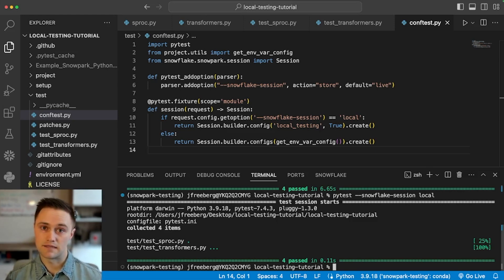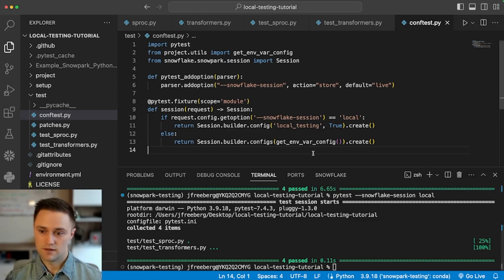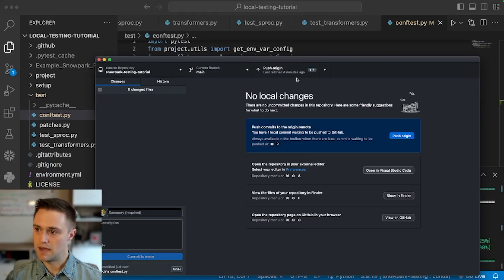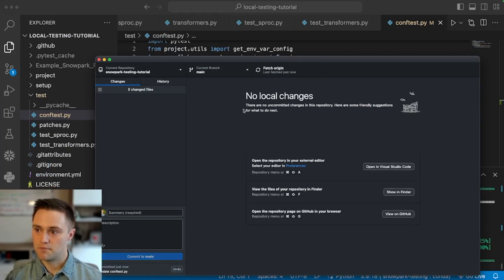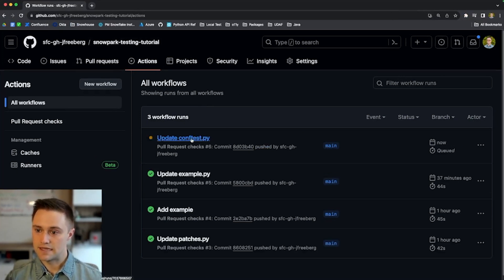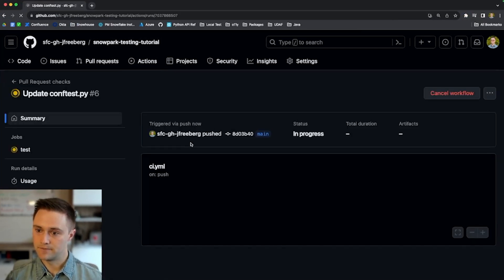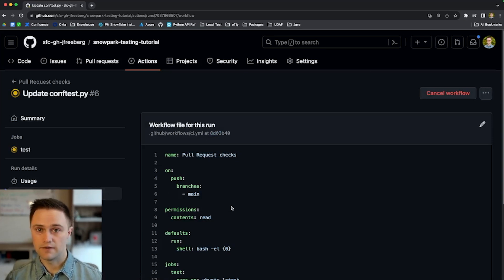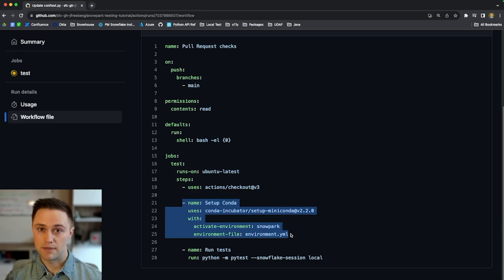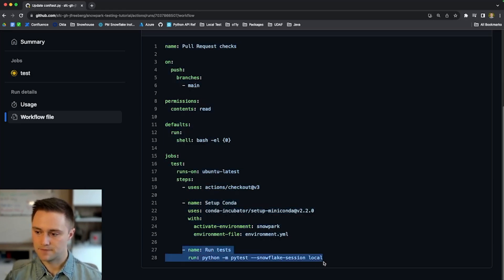That shows how you can switch between local and live modes in your PyTest configuration, and you can also use this with CI pipelines. We'll push a commit up to my repository, and if we hop over to GitHub, we can see that a GitHub Actions workflow got kicked off. Looking at the GitHub Actions workflow file, it's pretty simple — it checks out the repository contents, sets up Anaconda, installs dependencies, and then runs PyTest with the local session.